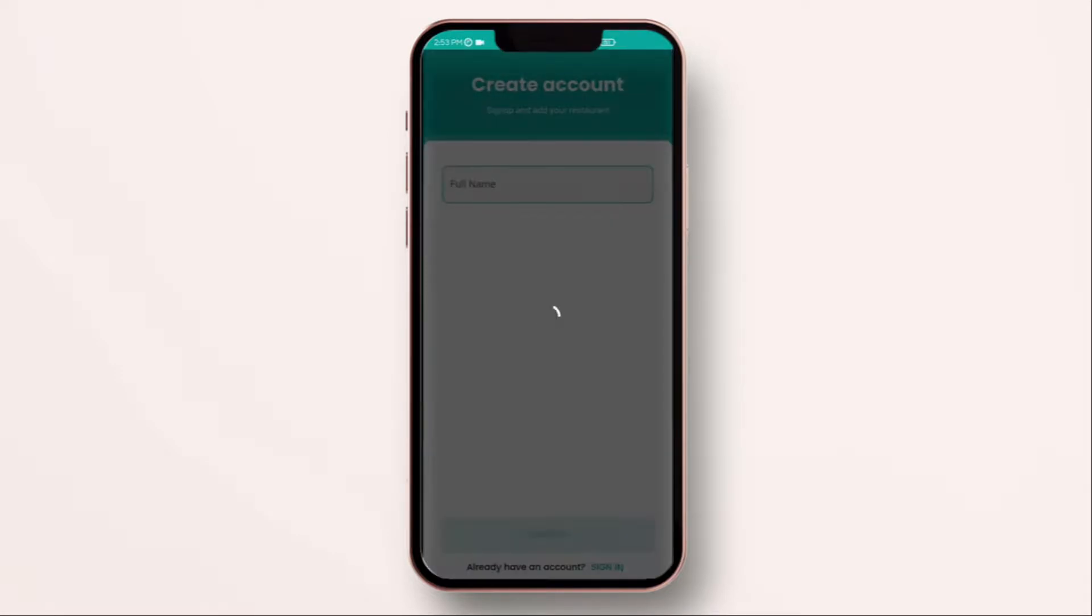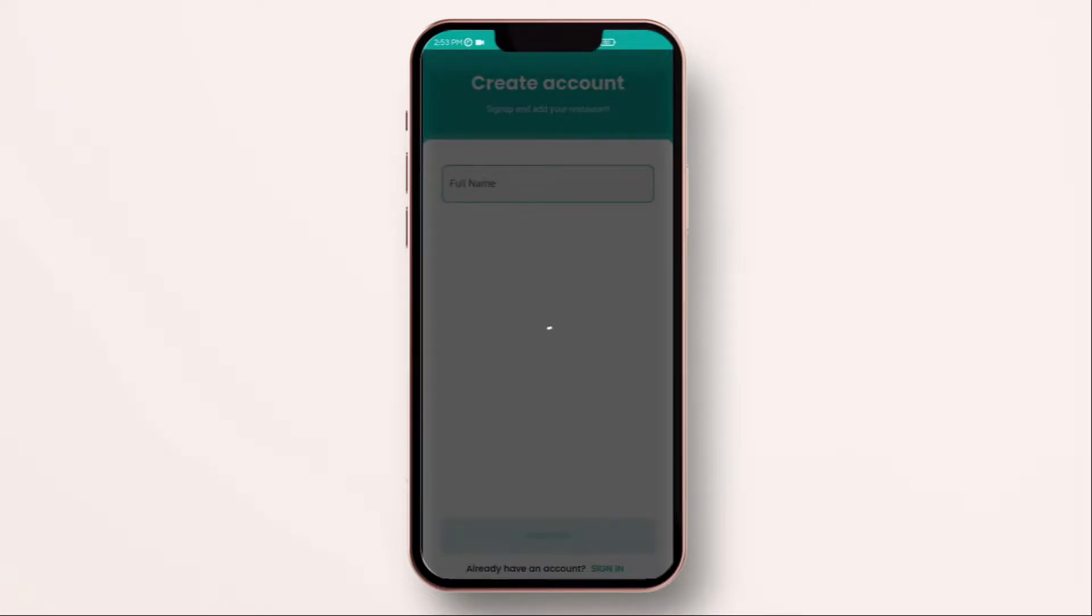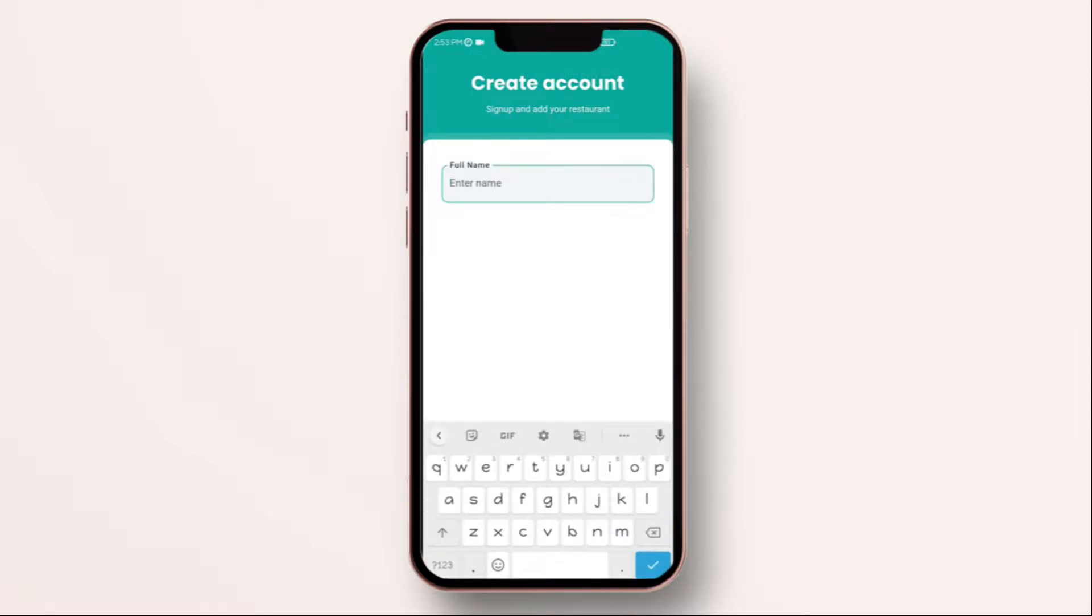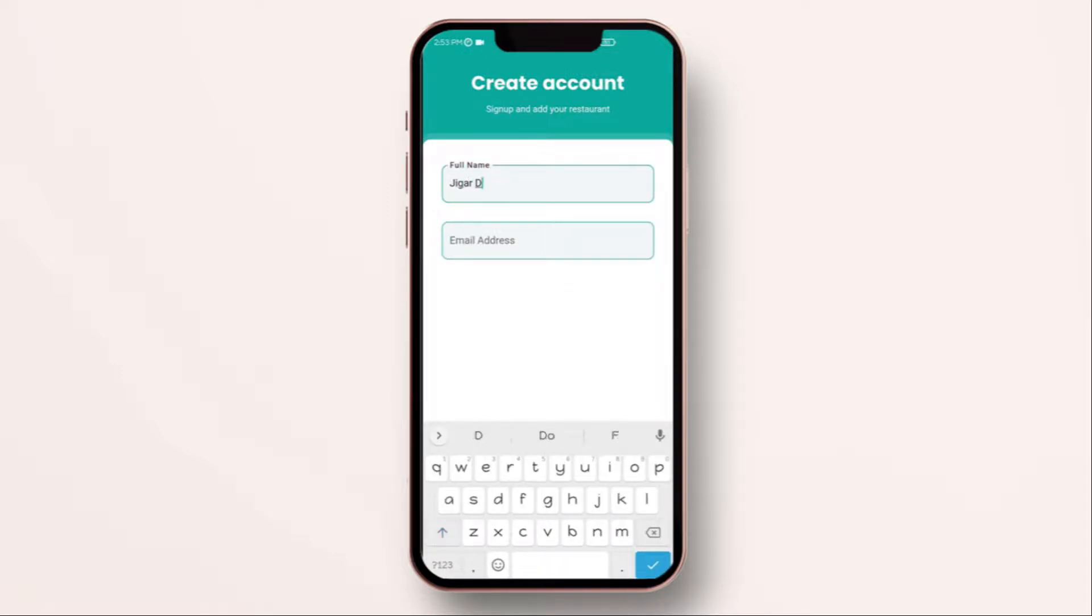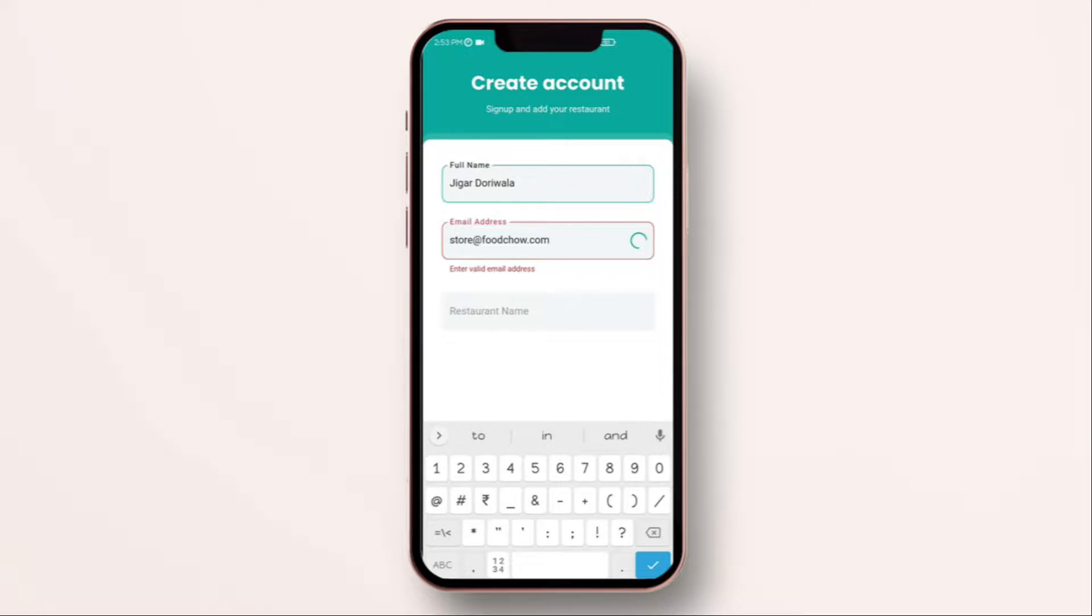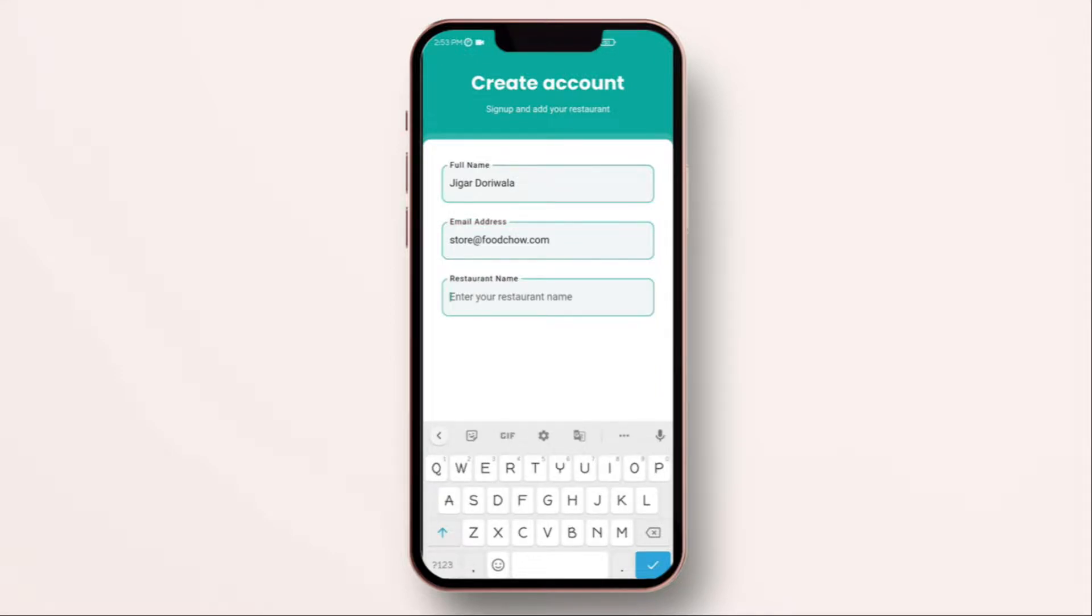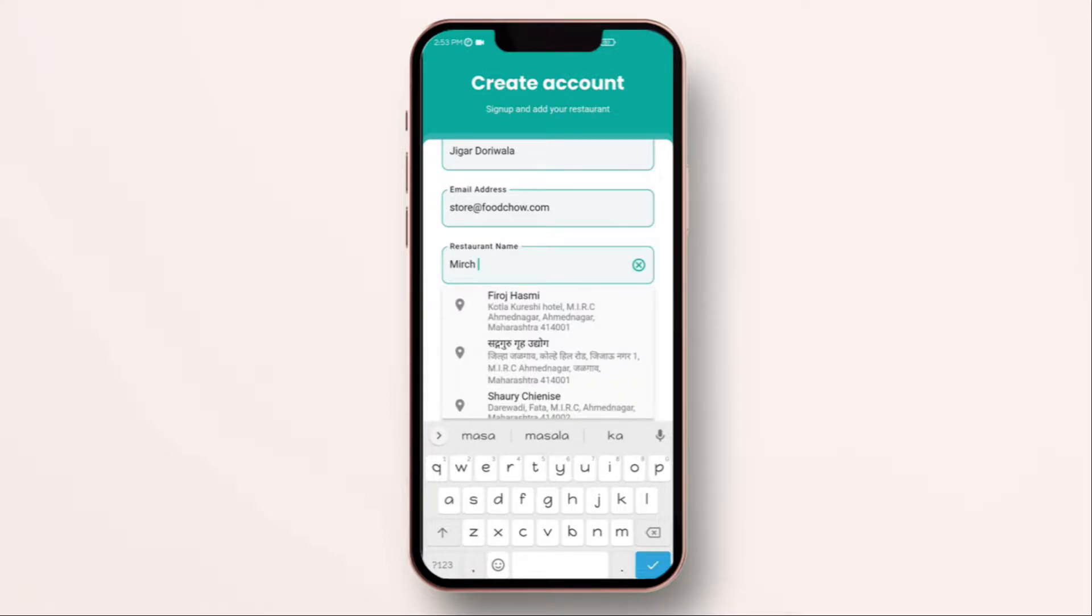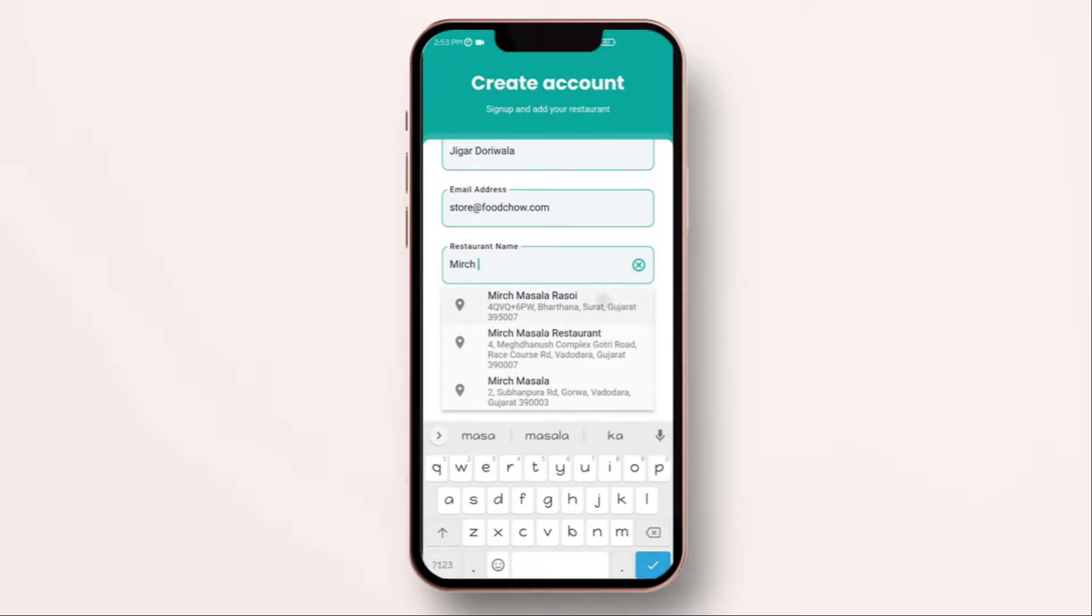After clicking on sign up, you will see this screen which will ask you to enter your full name, email address, and the restaurant or business you are operating. Find a unique sub domain for your restaurant. Whenever you sign up, you get a completely free sub domain, a dedicated website which you can promote for your own business.